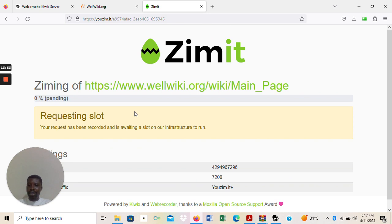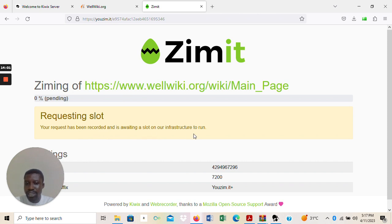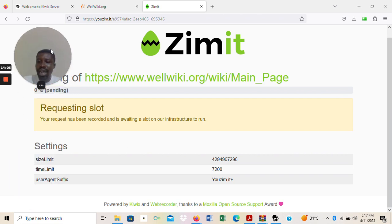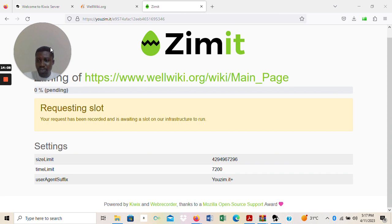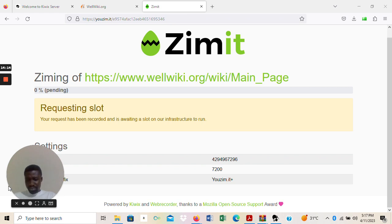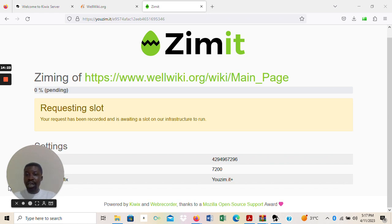I've sent the request and it's now pending. It says: 'Your request is being recorded — it is awaiting a slot on our infrastructure to run.' When it's ready, I'll receive an email telling me that my Zim file is ready and I can access it via a particular link. This is how you create your own Zim file. It may take a maximum of 48 to 72 hours, and the link will be sent to you.